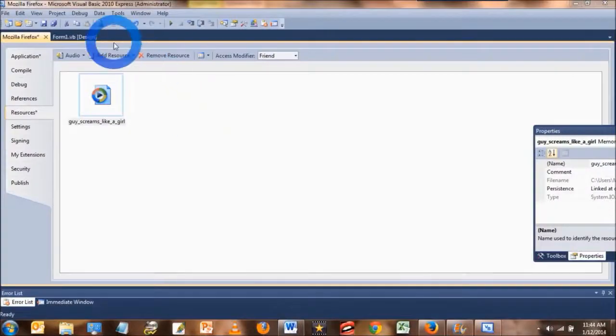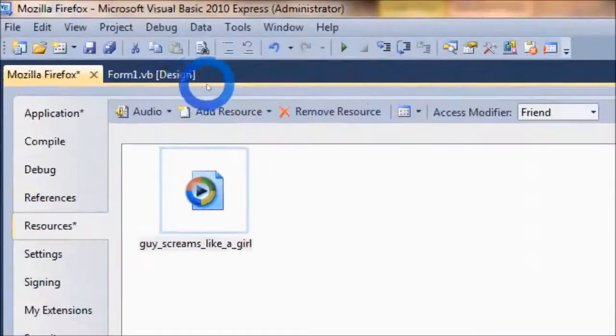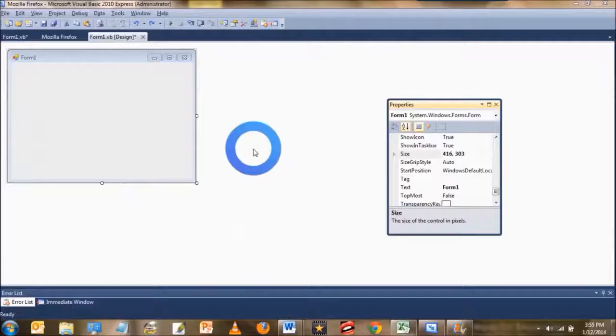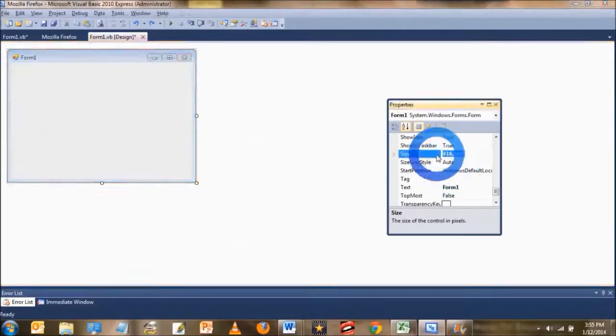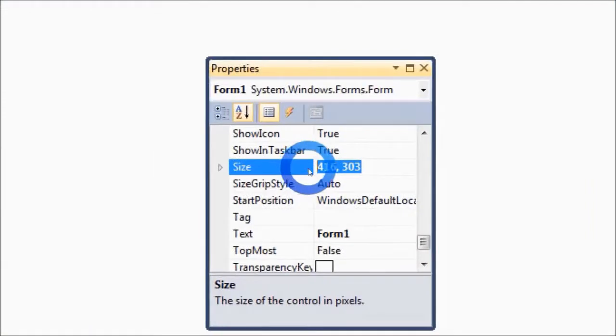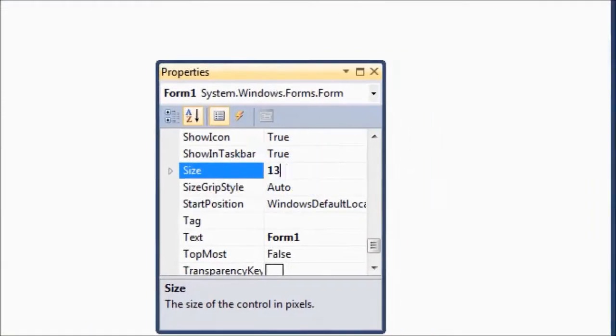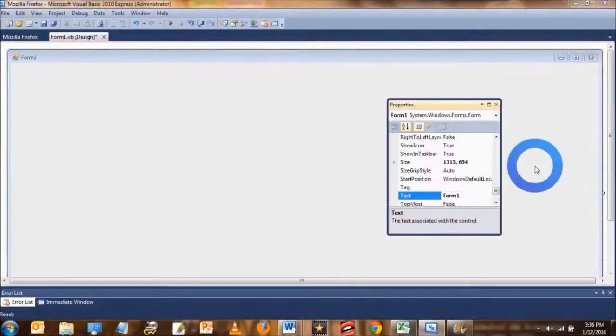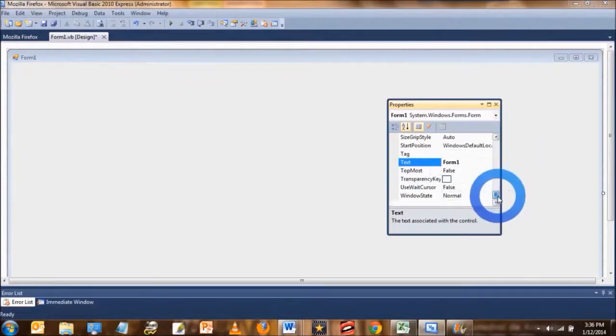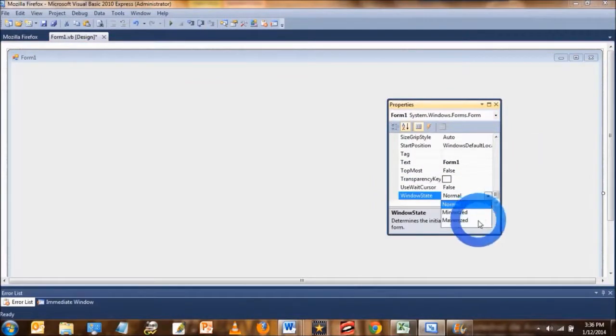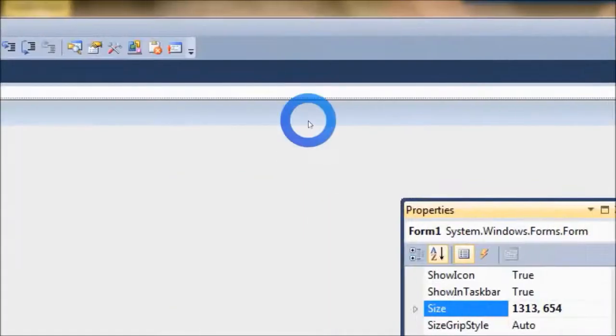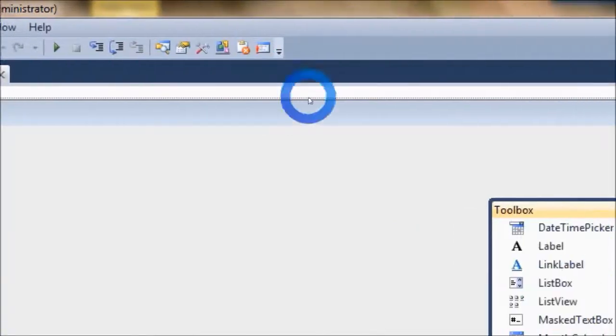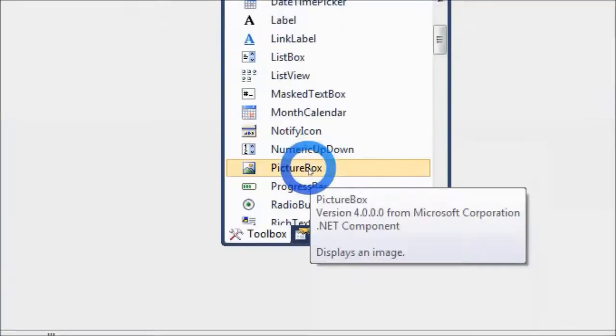Okay, so click on Form1.vb to go to Form View. Then let's change the size of the form to 1366 by 654. Also, don't forget to change the window state for the form to be maximized. That will make the form stretch out across the screen during runtime.